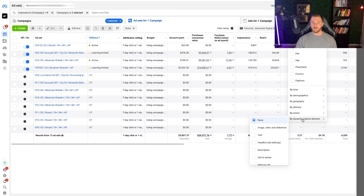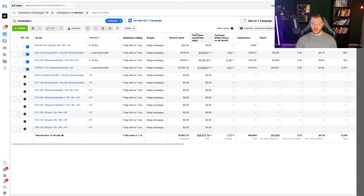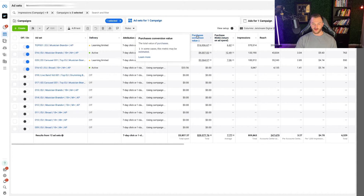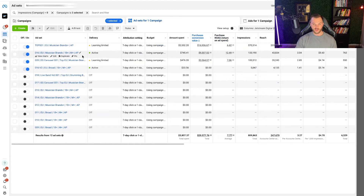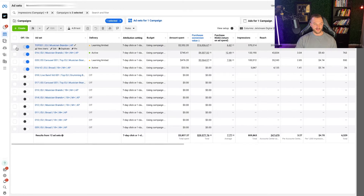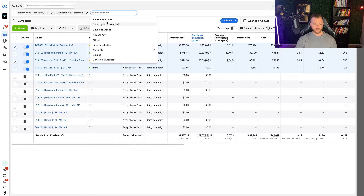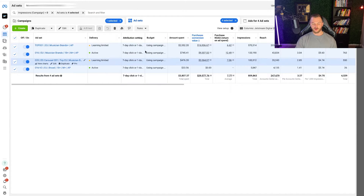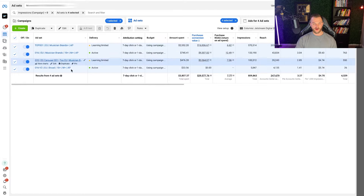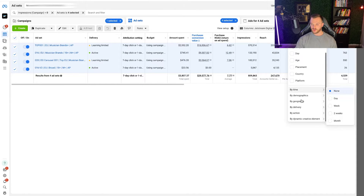Because we're at the ad set level and each of these ad sets has the dynamic ad creative setting on, it allows us to narrow down under the breakdown column by dynamic creative element. If I go here and sort by conversion value, we can see our top ad is now at the top. I'm going to narrow down by these four ads right here since these are our top ads — I'll go filter by selection again.